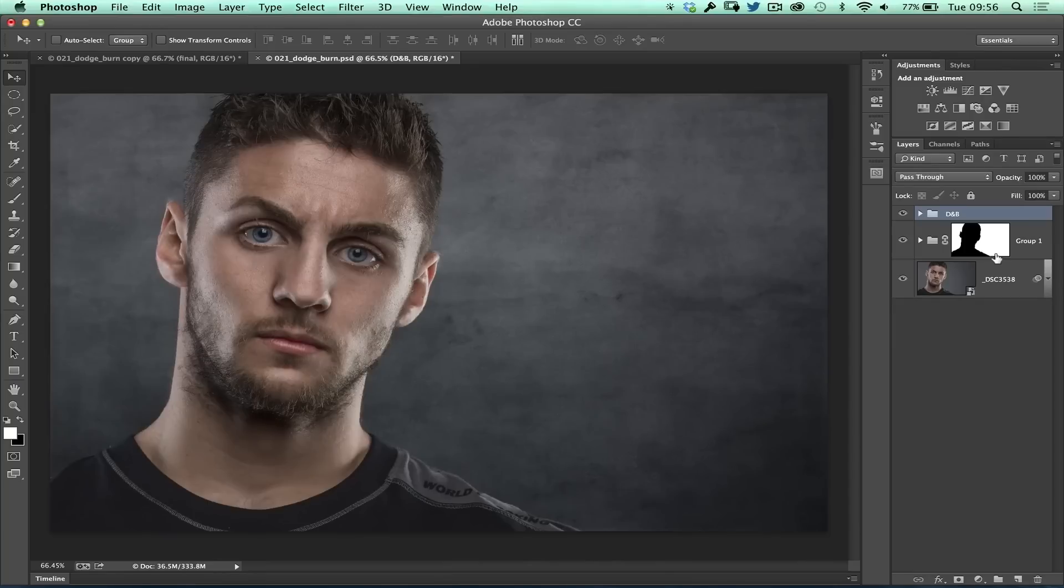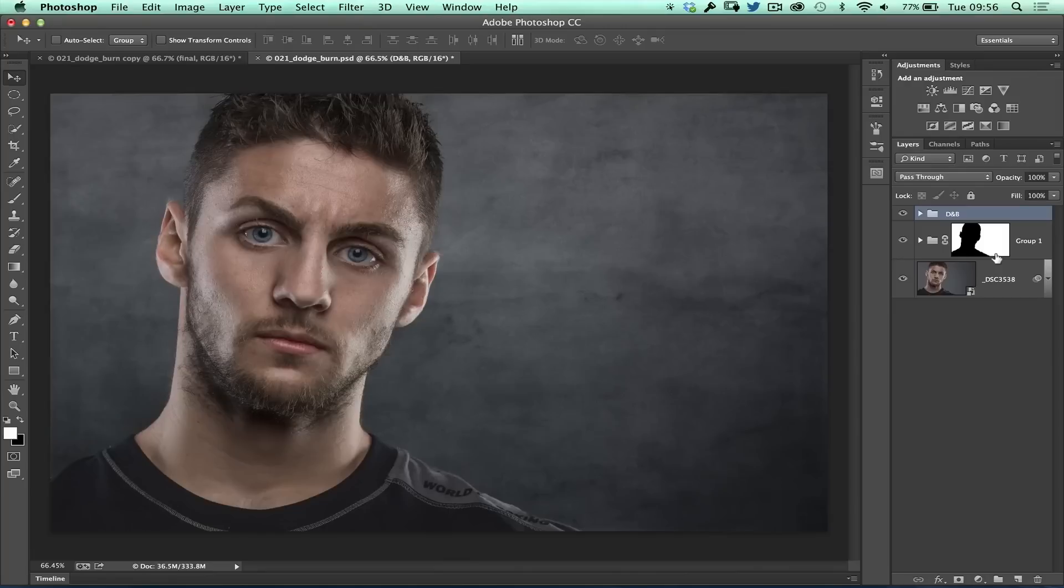So ordinarily, if I was going to work destructively, what I would do at this stage is create what's called a merged or combined layer at the top of the layer stack. Now there's lots of ways you can do that.